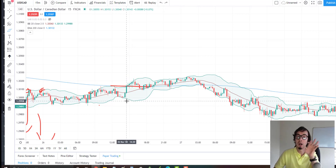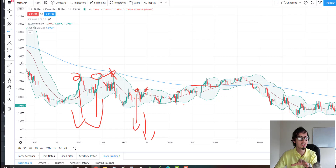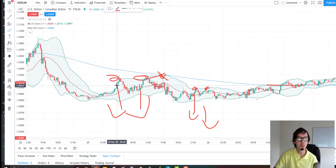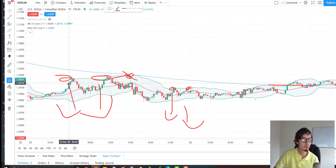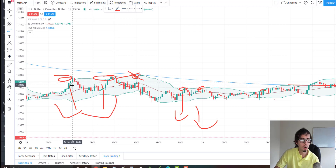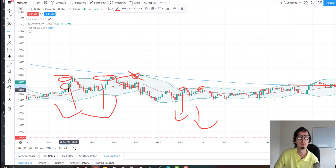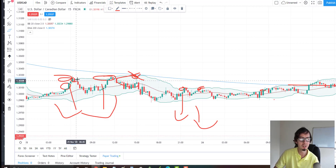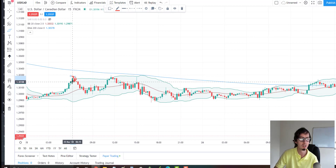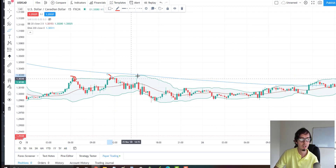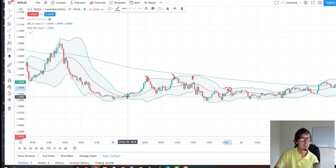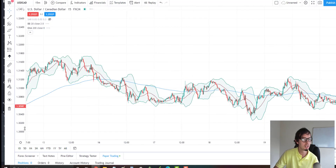The best way to enter a trade is to wait for a reversal candle. When the price is touching the top of the Bollinger Band, don't place the sell trade immediately. Wait for the first red candle — the reversal candle — and then place the sell trade. That gives you a much better profit margin. The same principle applies to each sell opportunity: enter from the reversal candle.